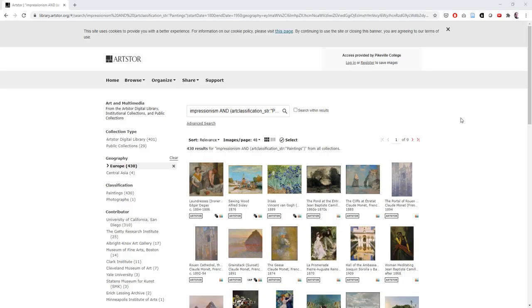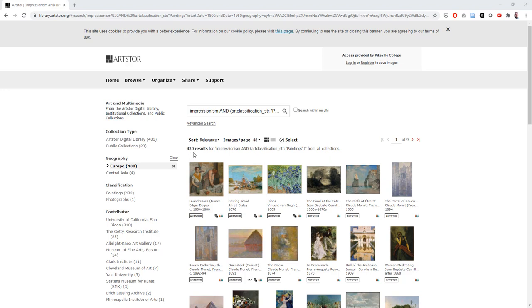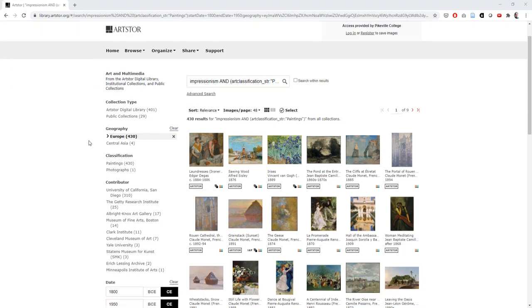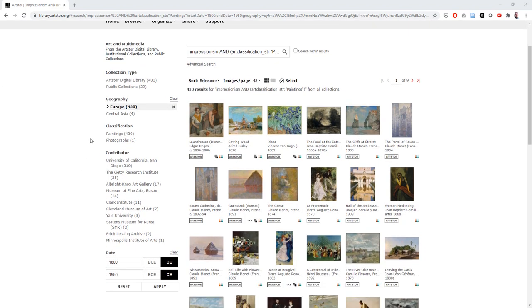So this is a pretty typical results screen that we're on here. In the middle, you can see how many results your search yielded. Looks like we've got about 430, which is pretty good. If we want to narrow these results further or change any of those previous search terms we had, we can edit those on the left hand side of the page here.